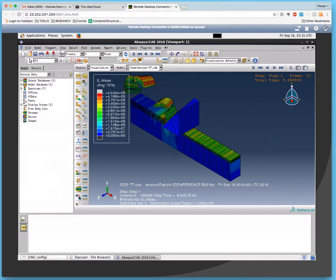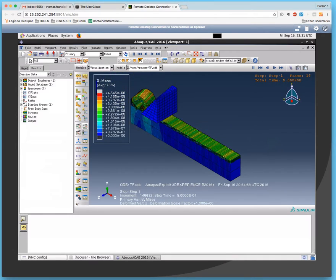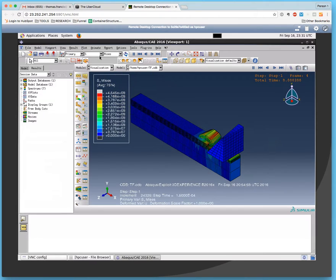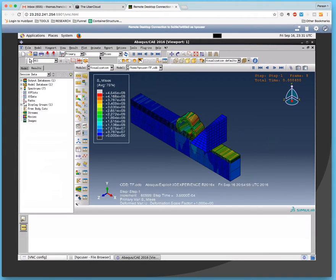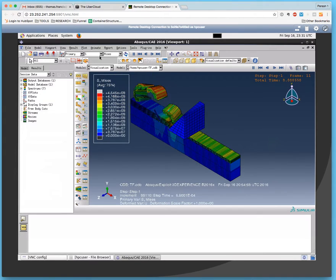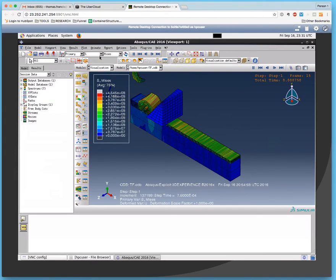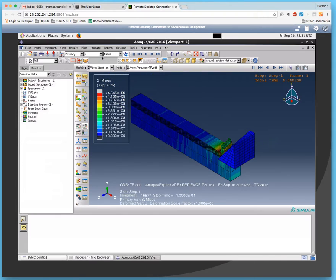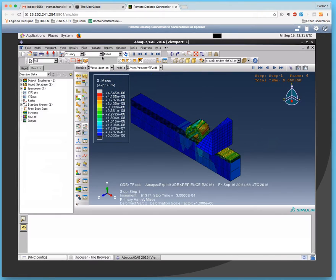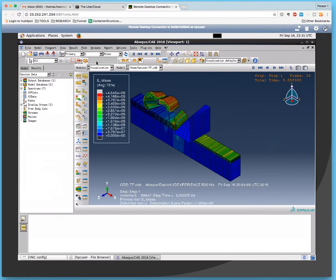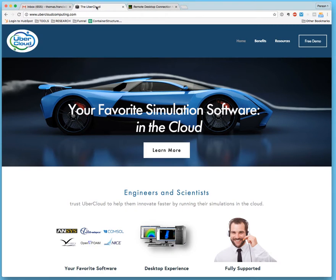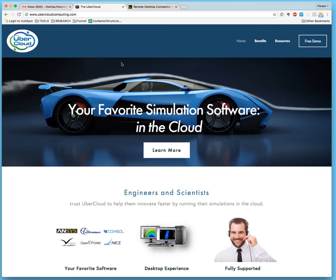With Abaqus and UberCloud, you can get started with your simulations in the cloud in a matter of minutes. There is no need for downloading, installing, configuring, or maintaining the application. And more importantly, you don't have to manage the application yourself. Everything from monitoring, patching, and upgrades are handled automatically for you.